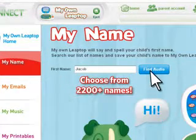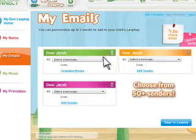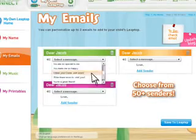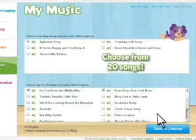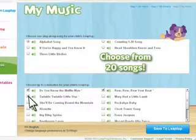Add your child's name, customize emails from family, and choose your favorite music.